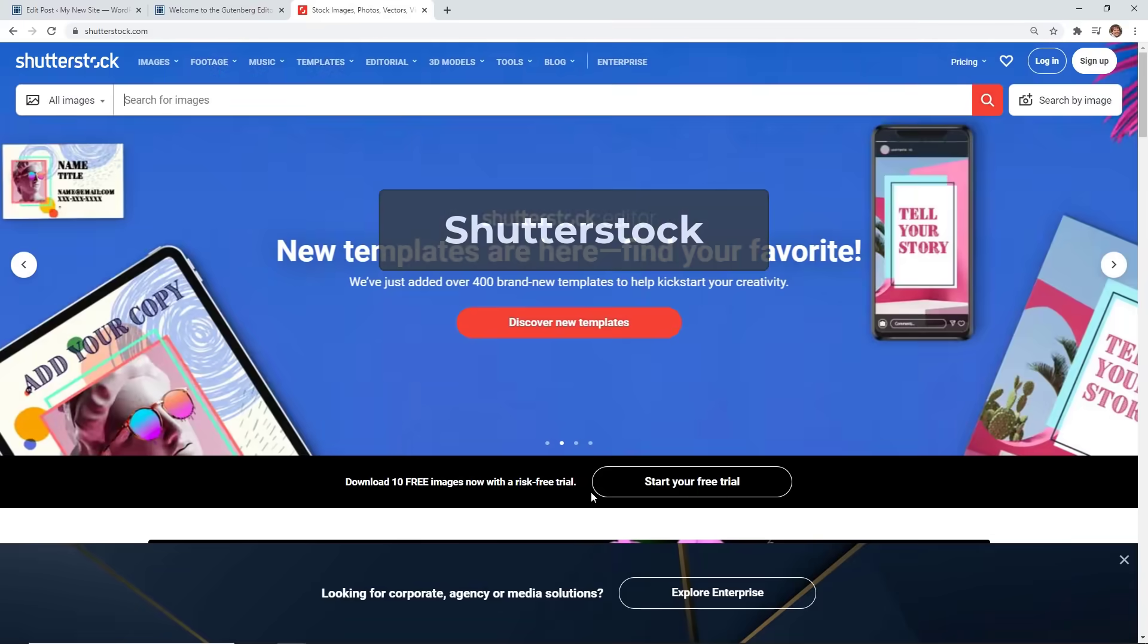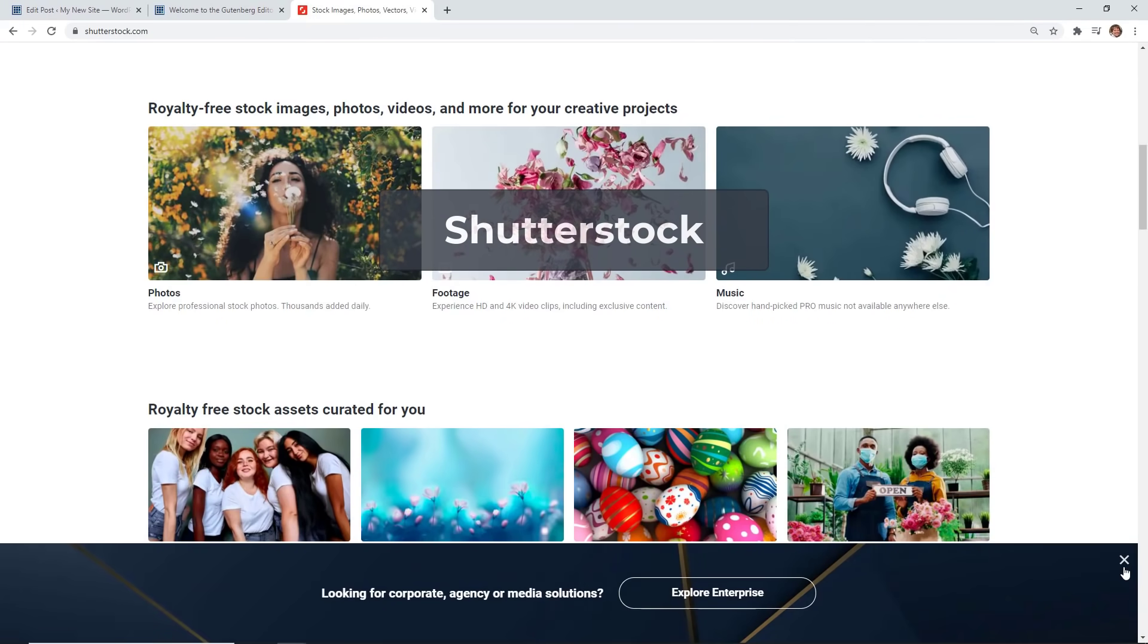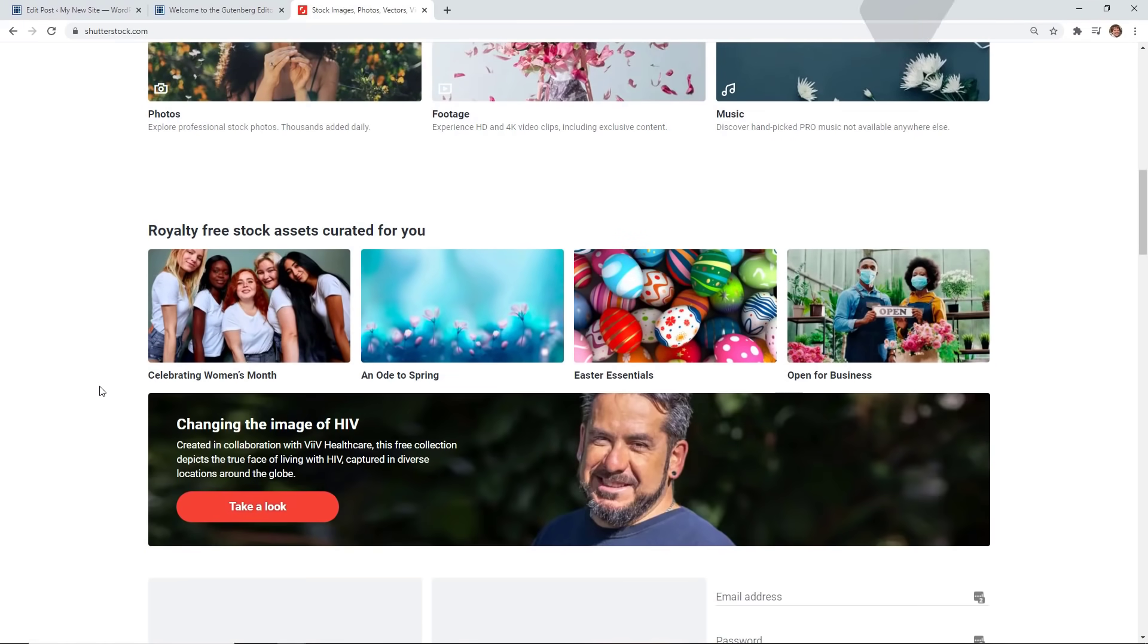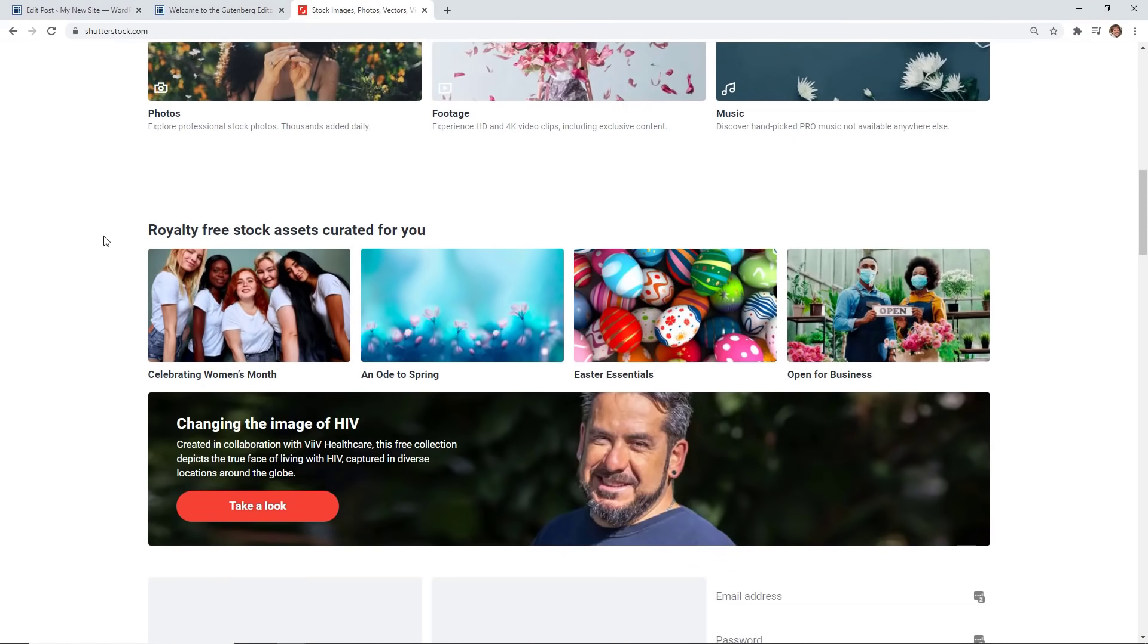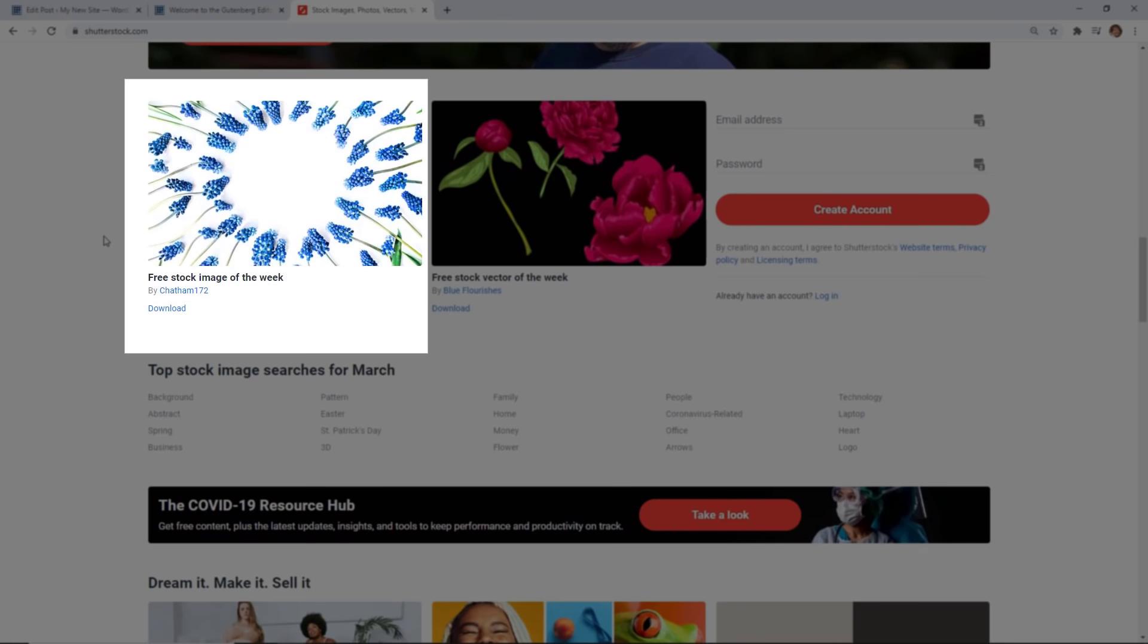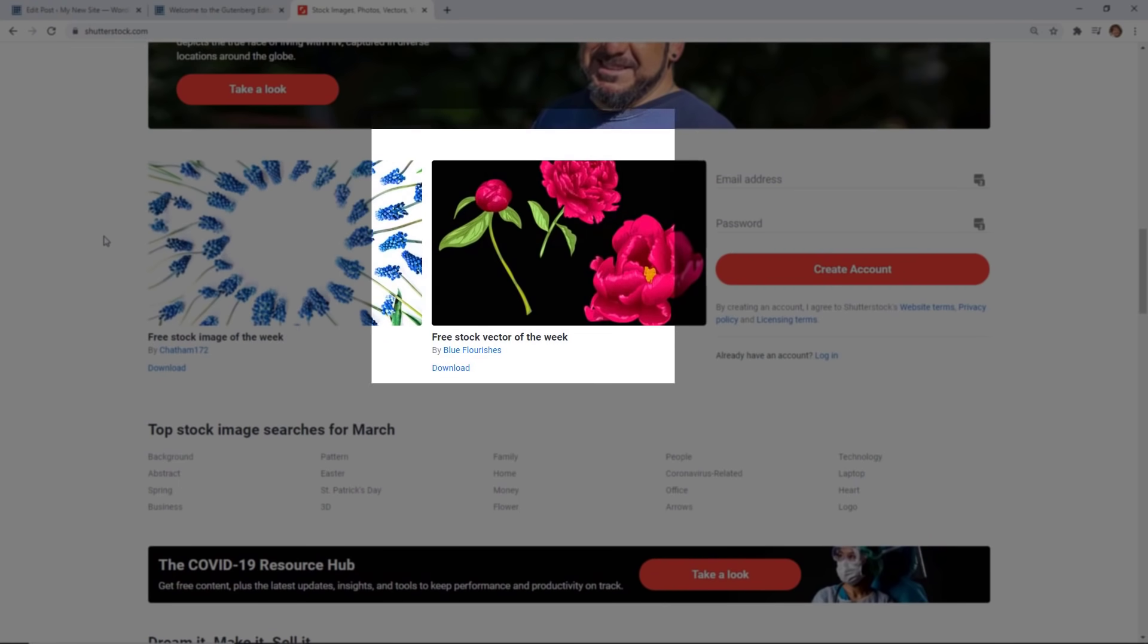So the first one you can look at is Shutterstock. A lot of times they'll have some free stock images that you can download. As you see down here there's free stock images of the week. They also have some free vectors that you can use.